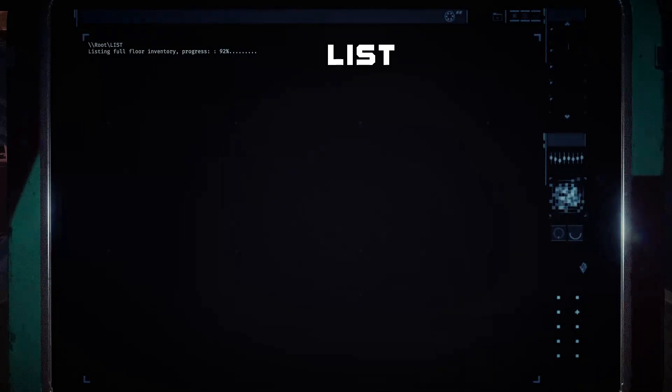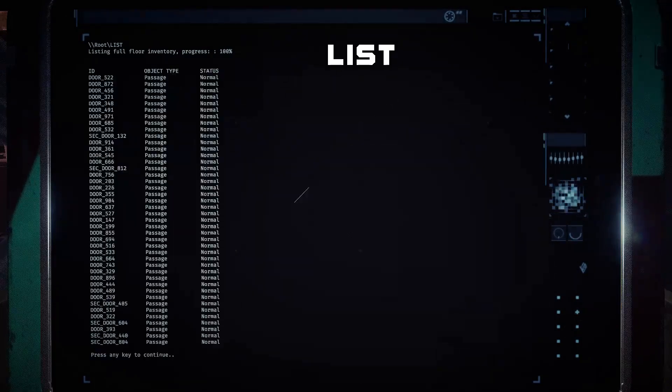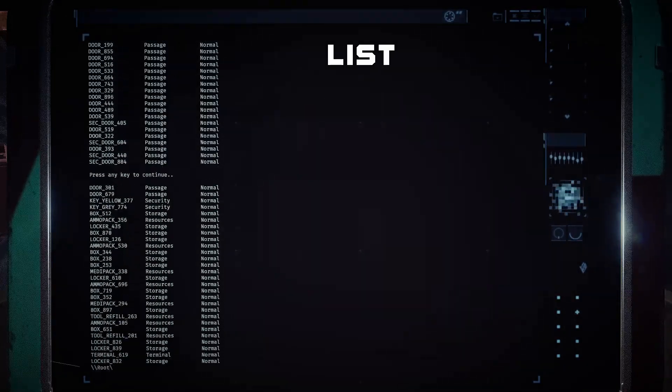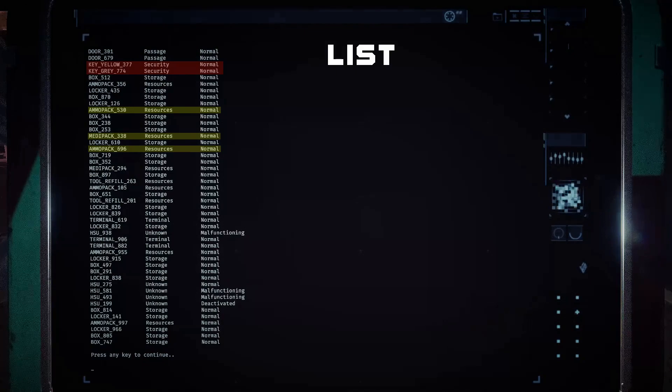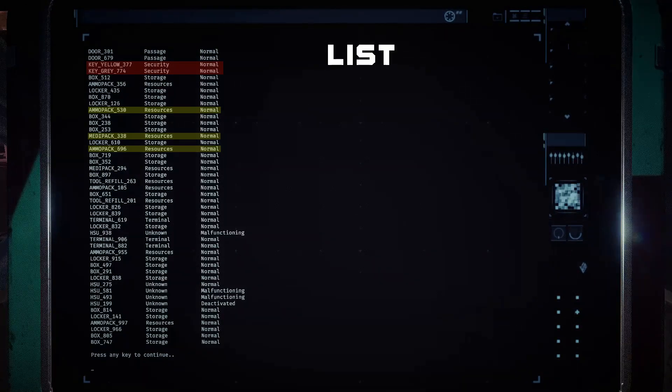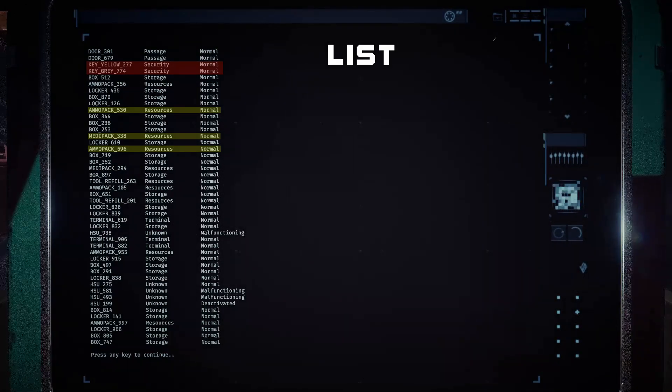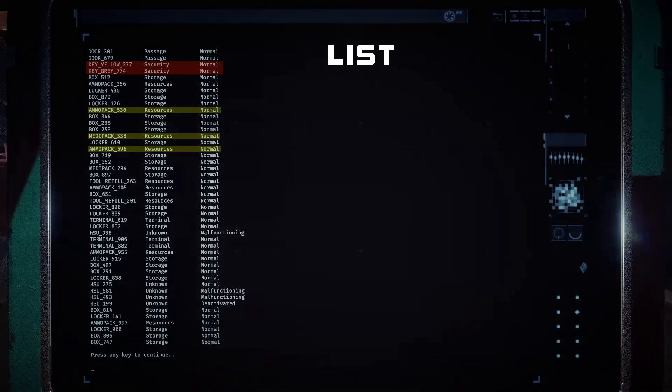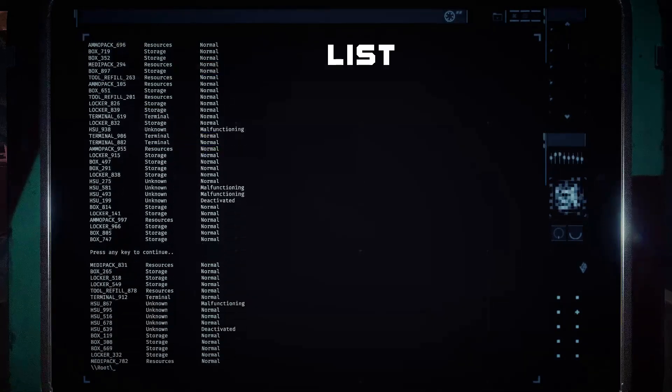Make sure to remember or write down the specific items you need, as well as their keycodes, such as mission keys, medpacks, ammunition, or anything else you require.